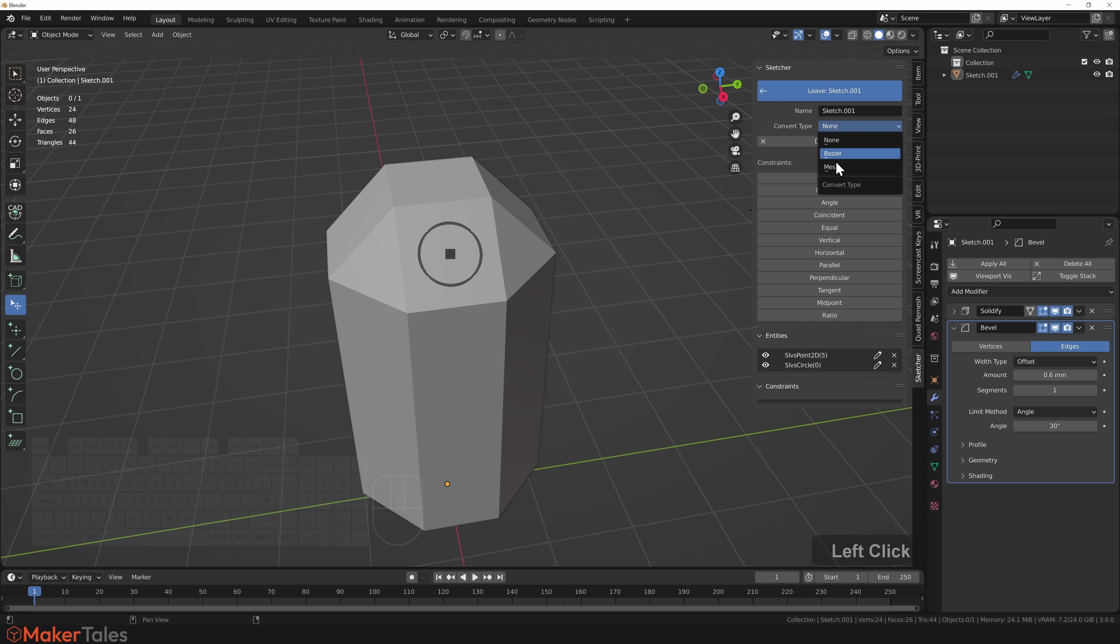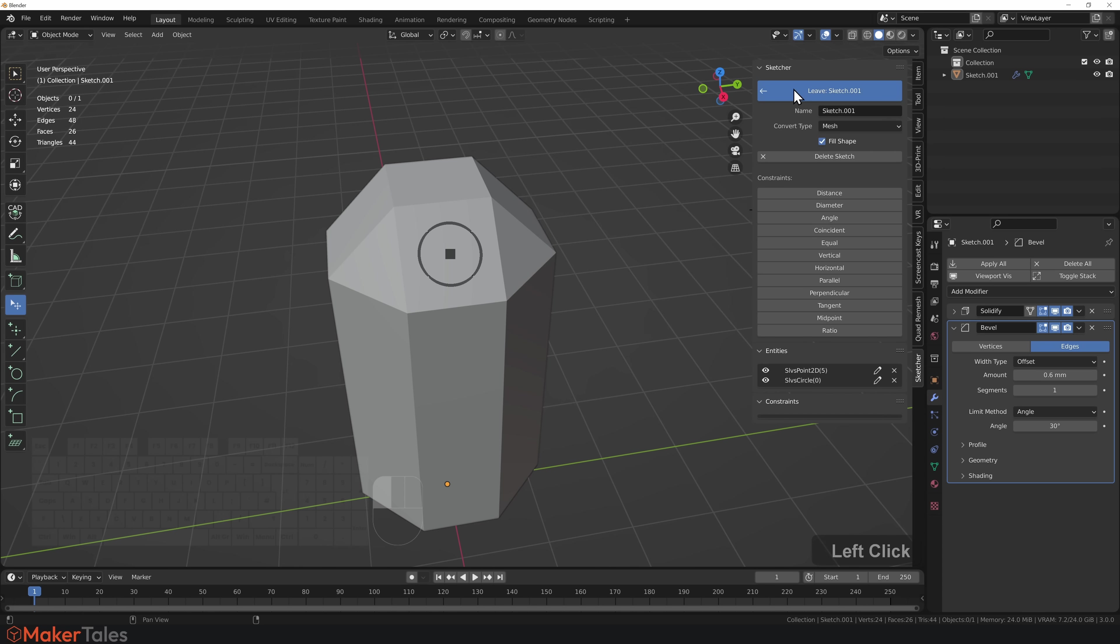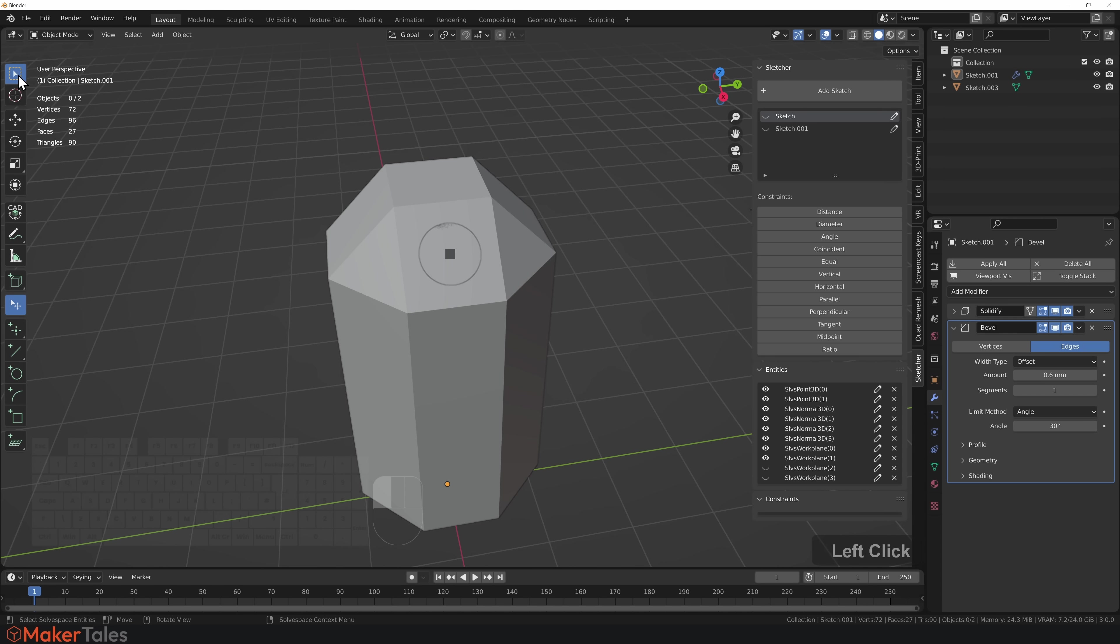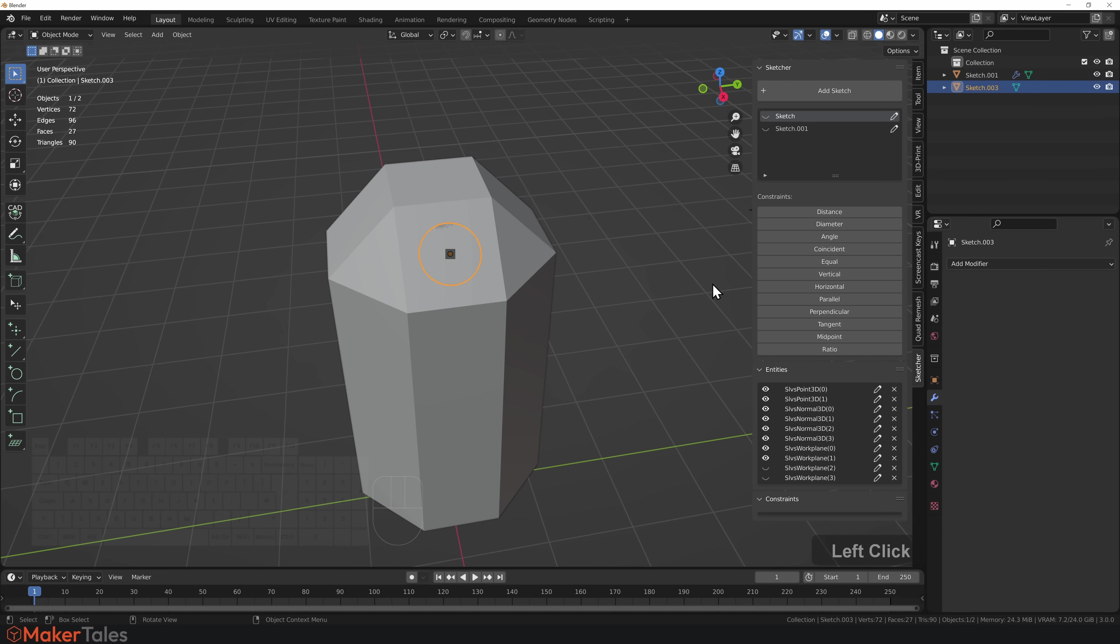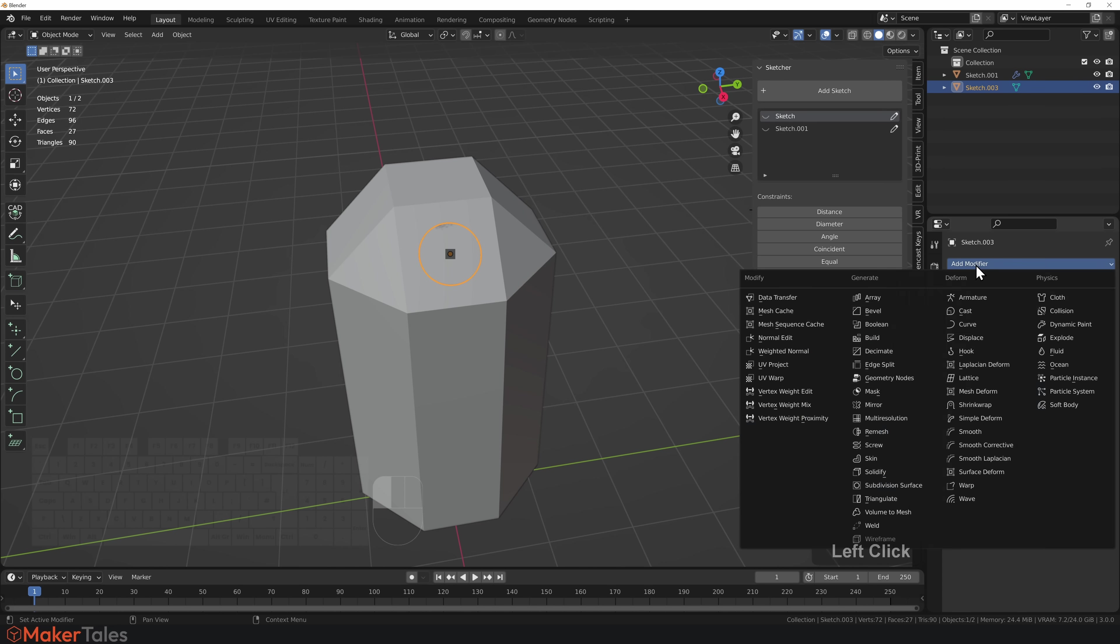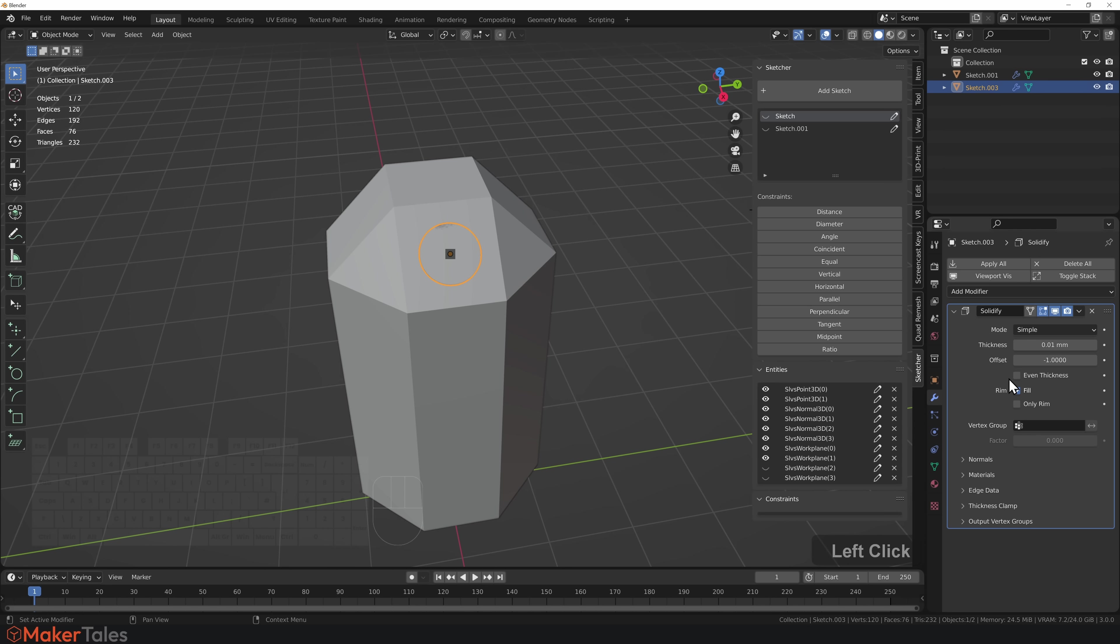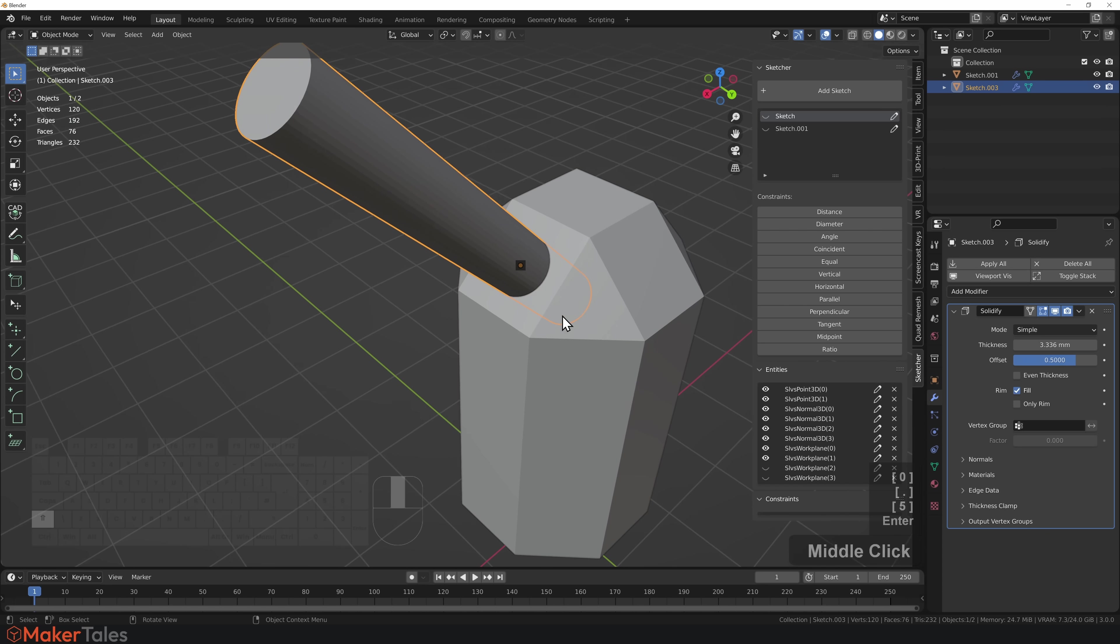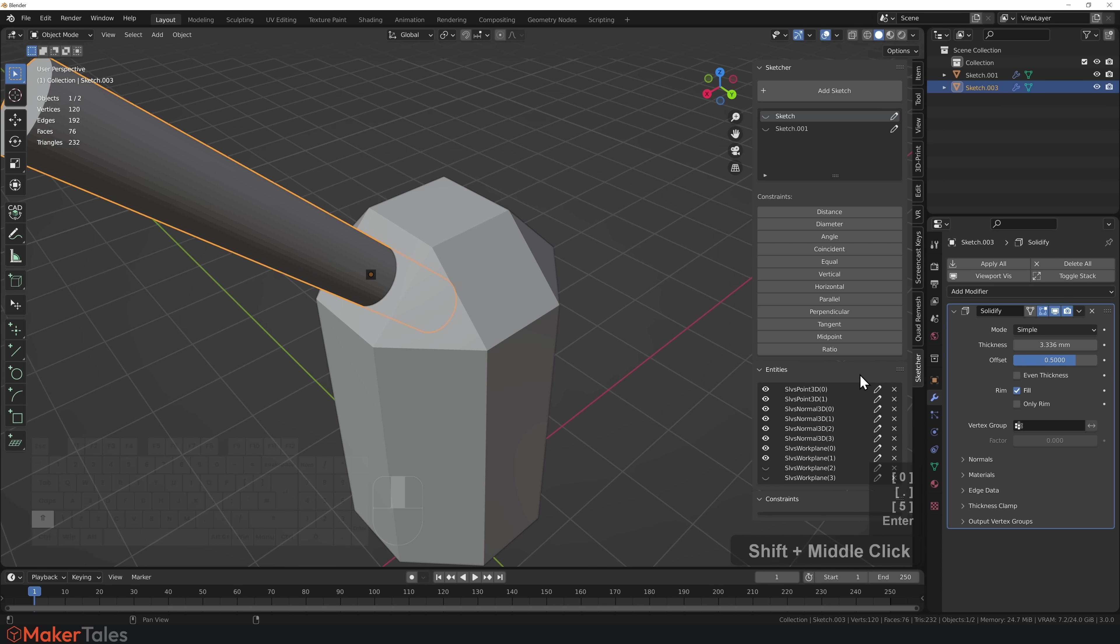I'm going to leave the sketch, but I've got to make sure I change my conversion type to mesh. Then when I leave, it turns into mesh. Now with that done, I can select that mesh I've created and solidify it. Let's put this to 0.5 and bring this up like that.